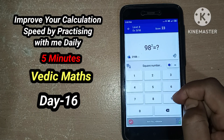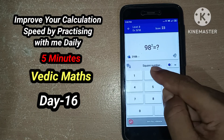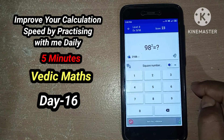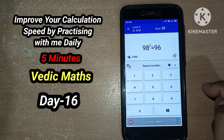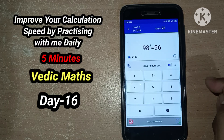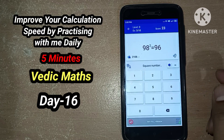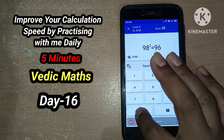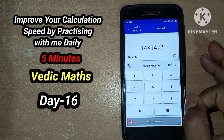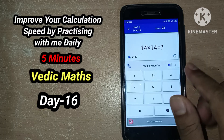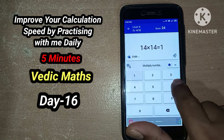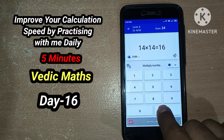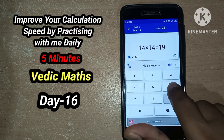98 squared — it is 2 less than 100, so we subtract 2 from 98 to get 96, and 2 squared is 04. 14 squared: the value for this one is 196.